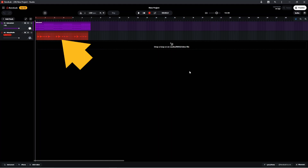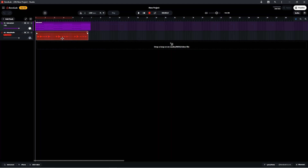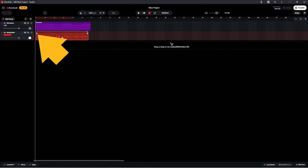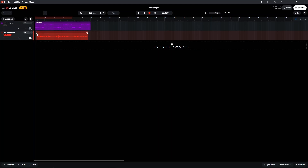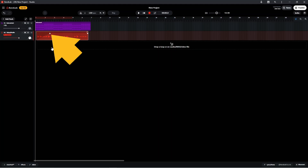Click on the audio clip so it has a white border. To fade in, press on the square at the start of the audio clip and drag right. The square shows where the fade in ends.